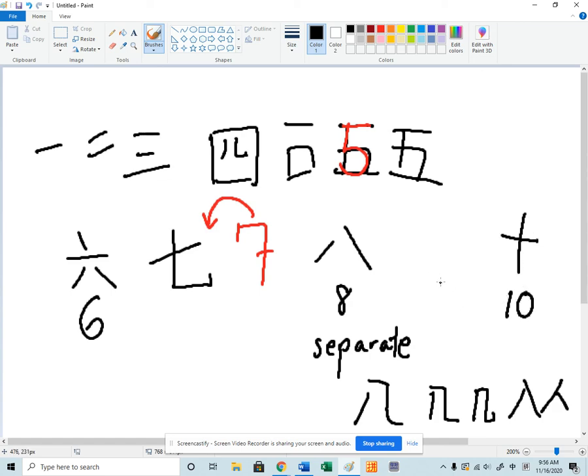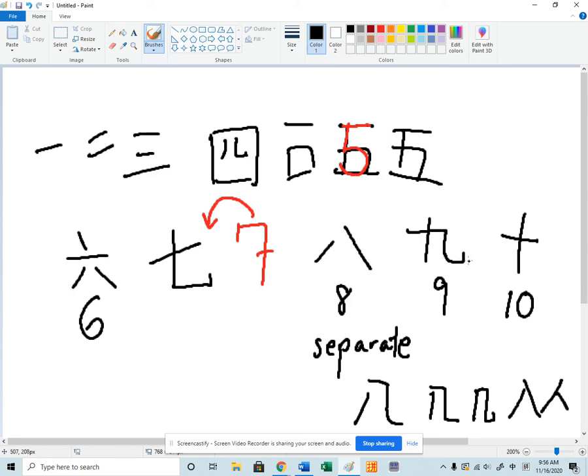And then the number nine is the number ten but not quite. It has this extra tumor here. And it means not quite ten. It's ten with a defect. Ten with a tumor. And that means nine.